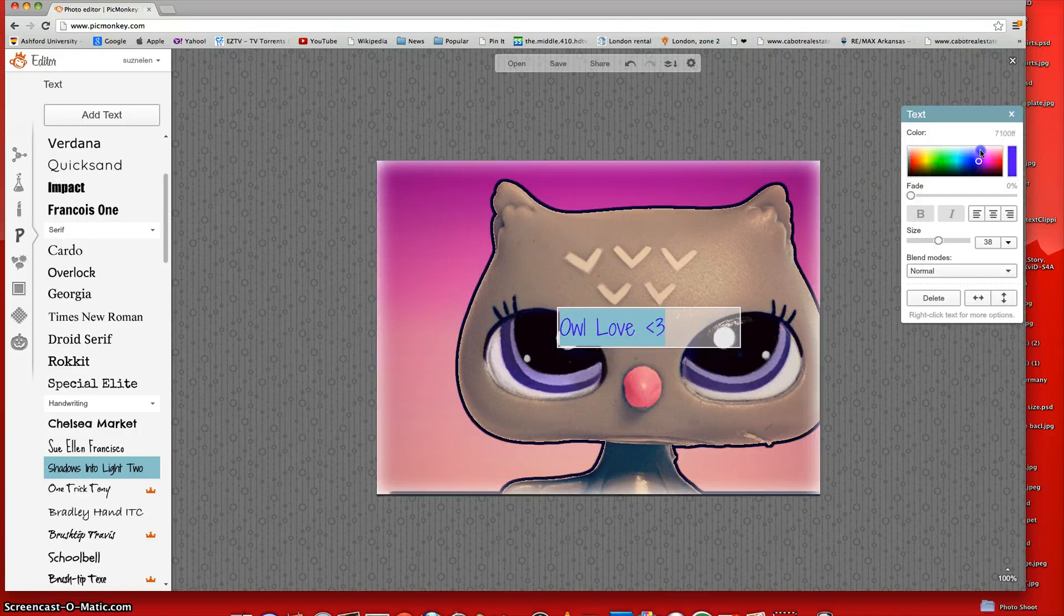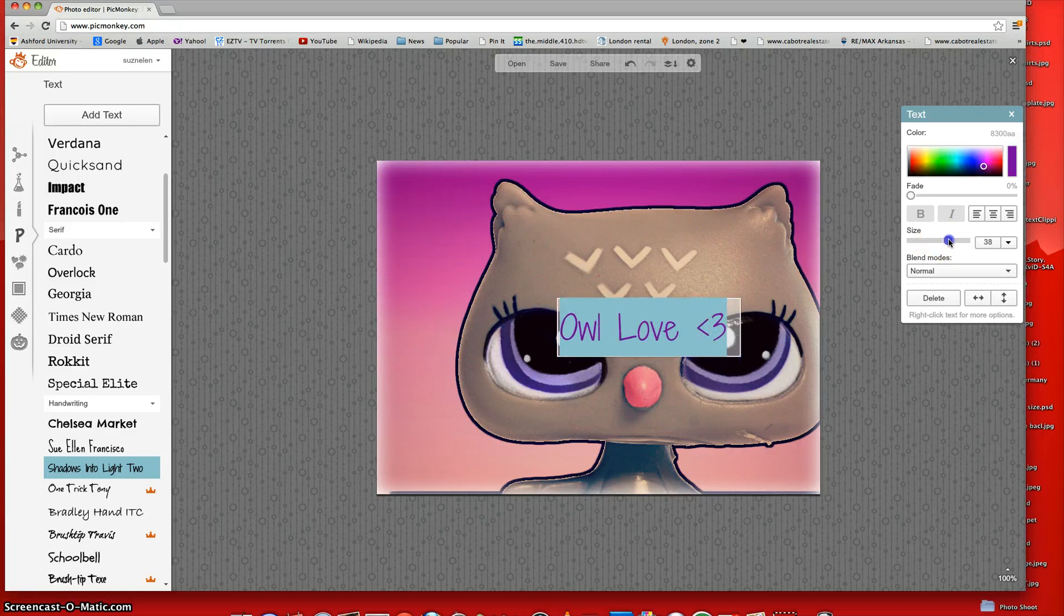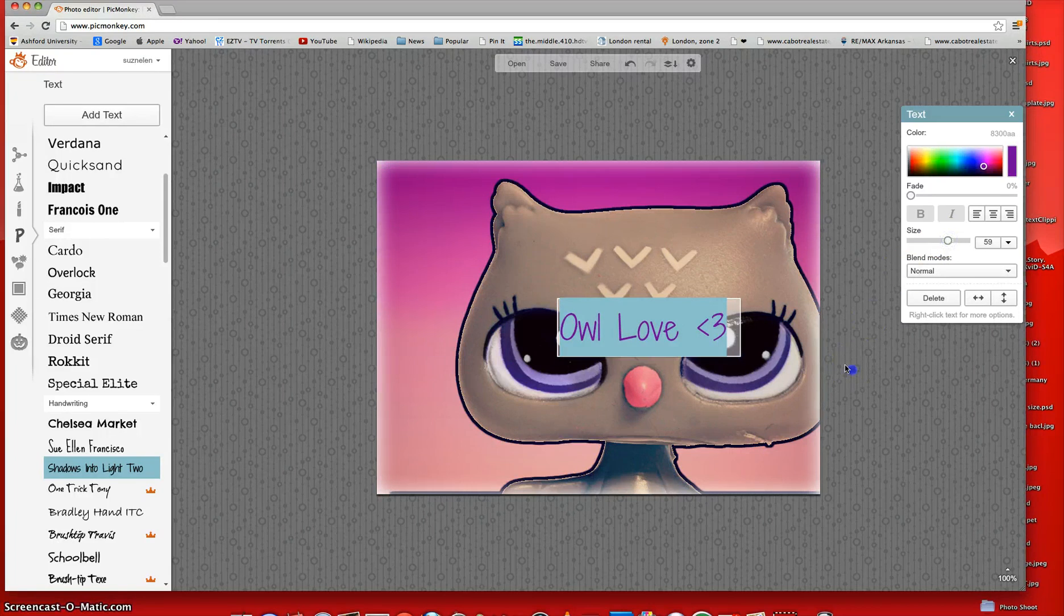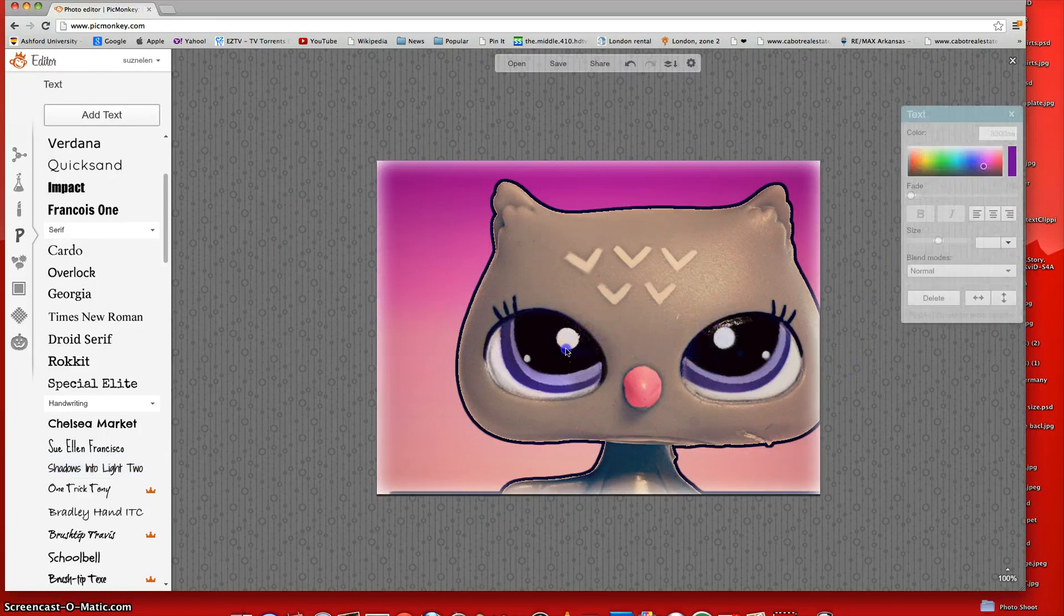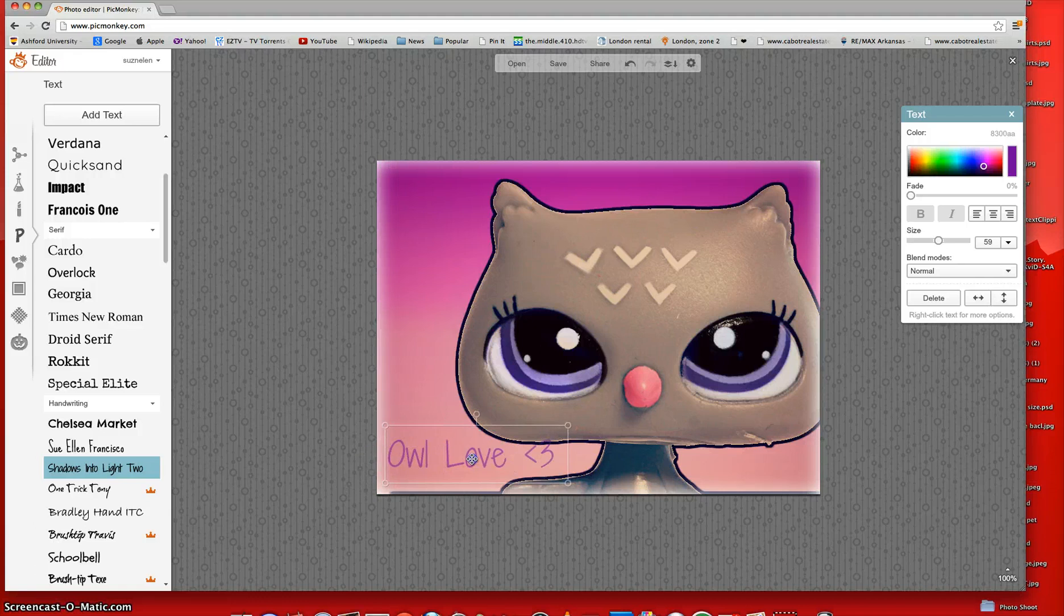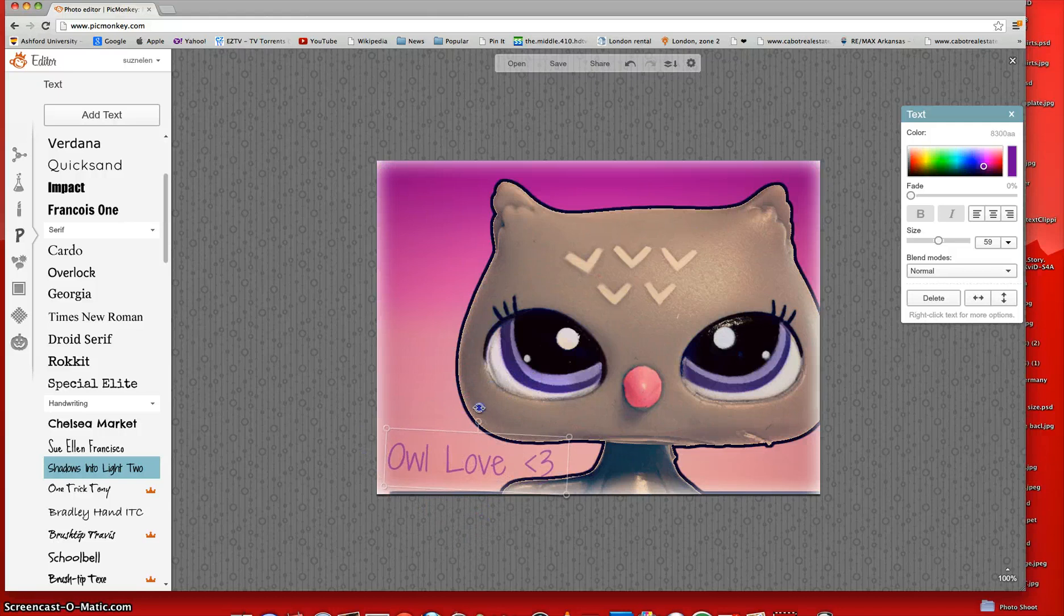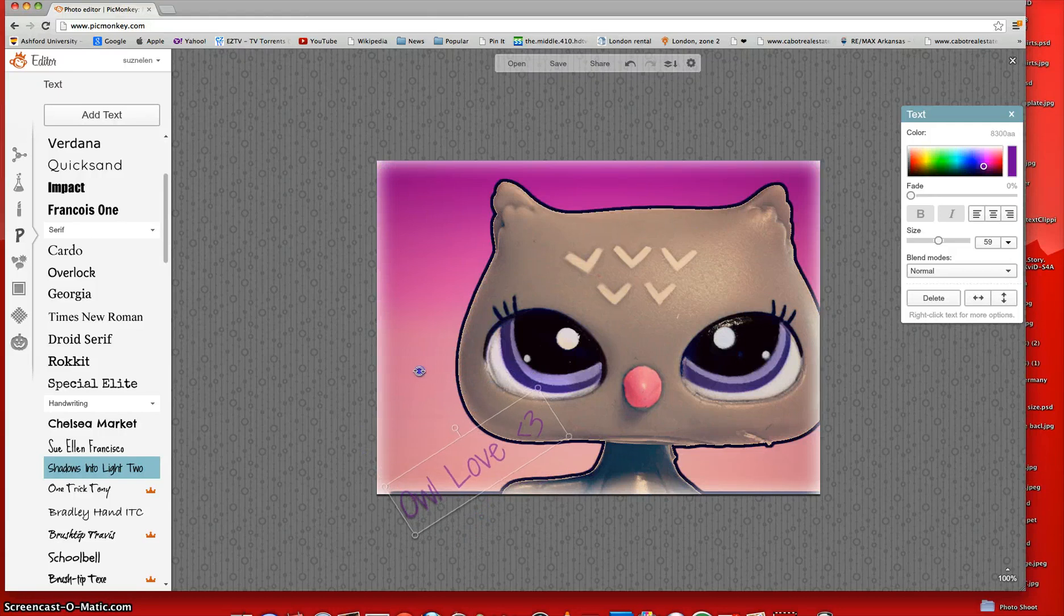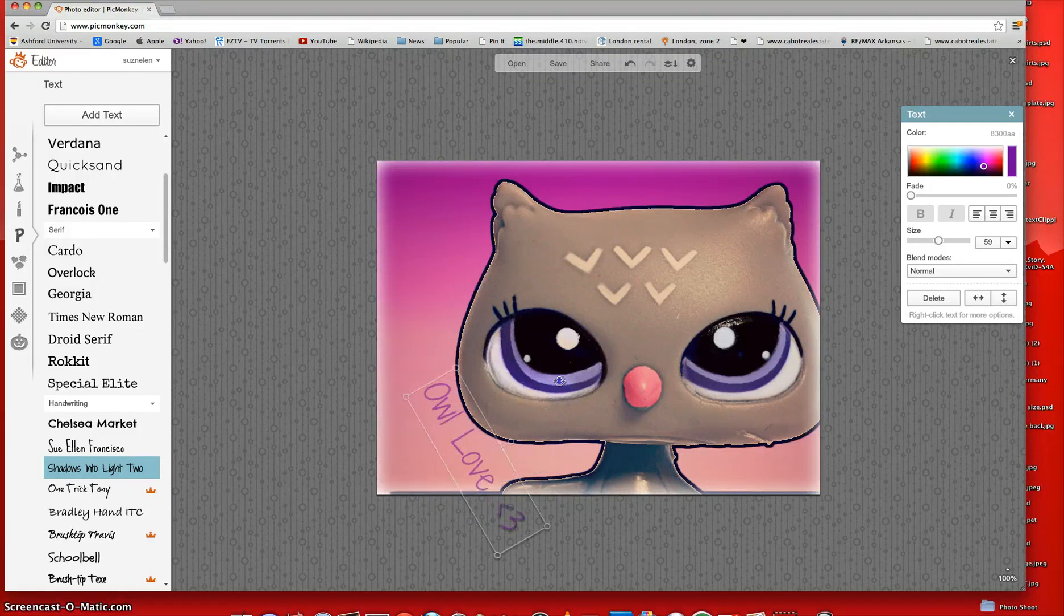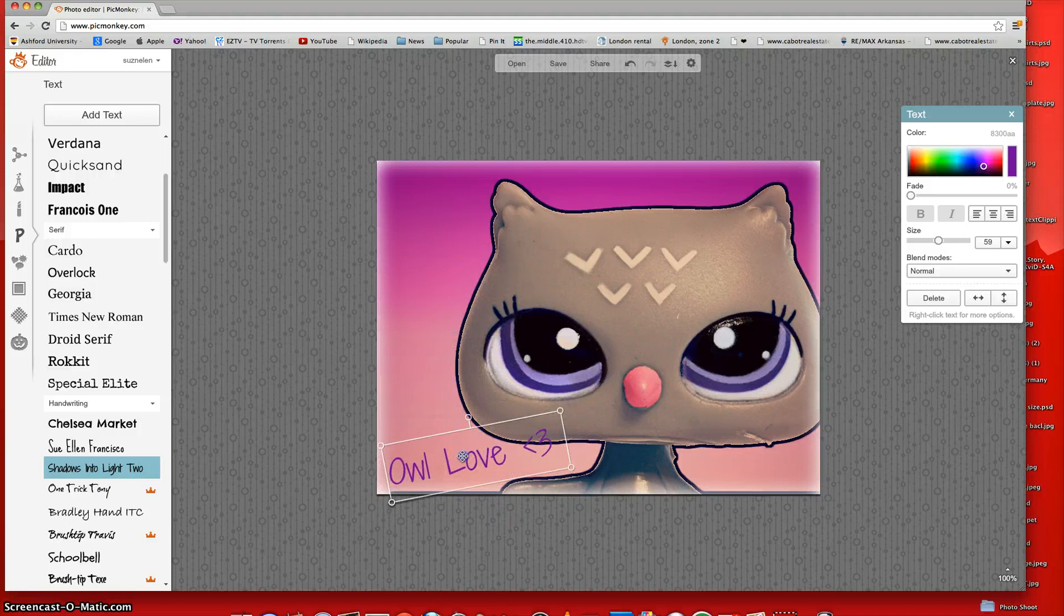And then you can highlight it and then change the color. I'm going to make it a dark purple. And you can make the size a little bigger. And then you can place it, like, wherever on earth you want. You can spin it around. You can rotate it like this.